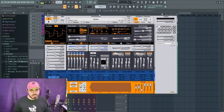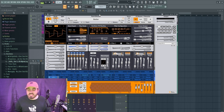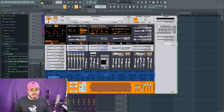The first VST I want to talk about is Surge XT. It's a lot like Serum, it's a lot like Vital — it is a synthesizer. There are a lot of great community-made patches and banks out there that you can get for free, and the sounds that are included by default are also pretty good.